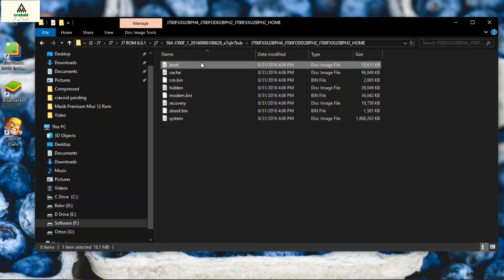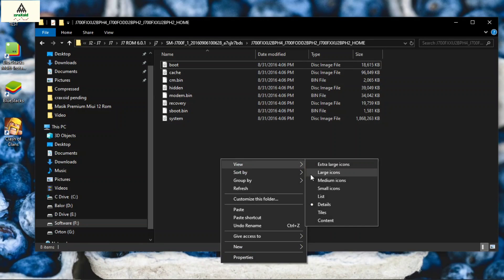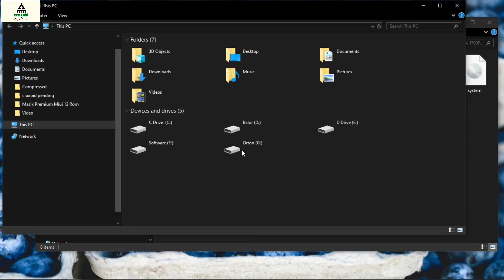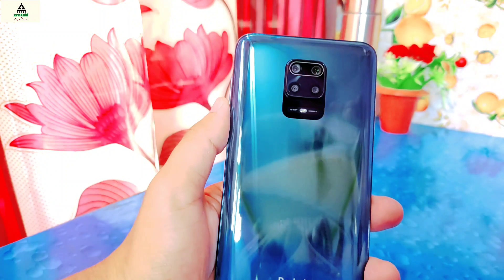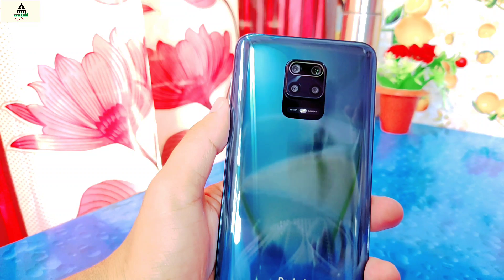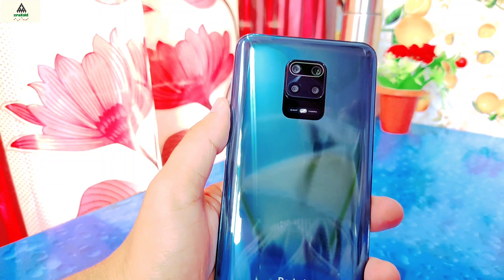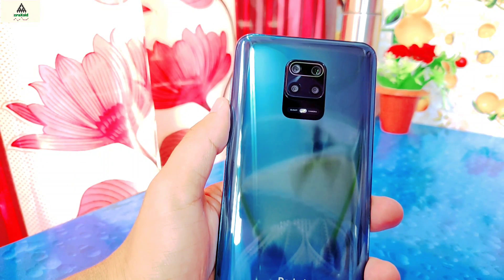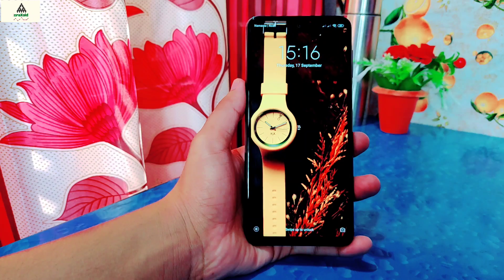So this was the first and easiest method to find the boot.img, system.img and recovery.img of your Android phone. Now let's jump to our second method. In this second method I'm going to show you by extracting the boot.img and recovery.img of the Xiaomi Redmi Note 9 Pro Max.